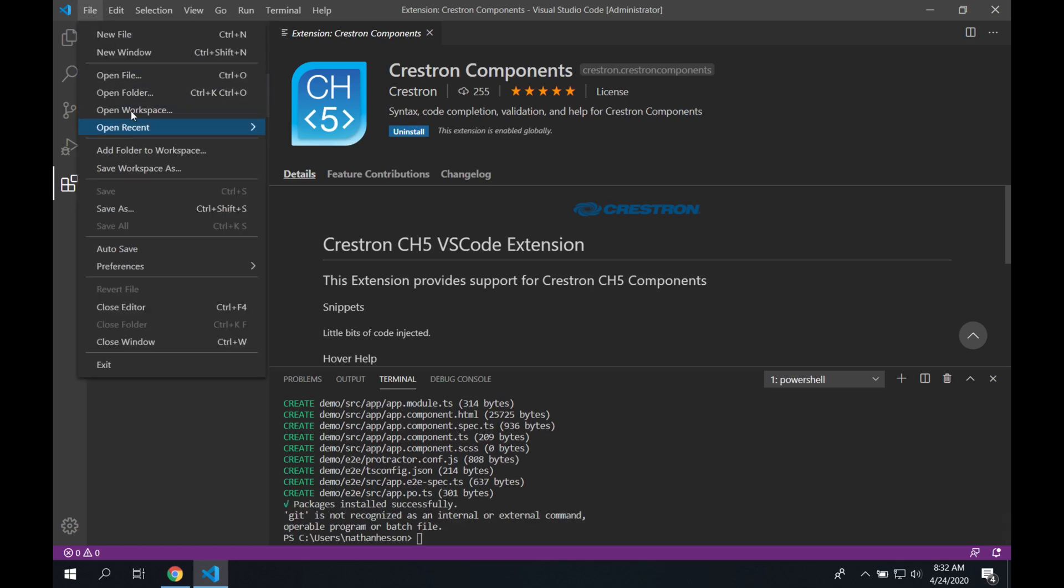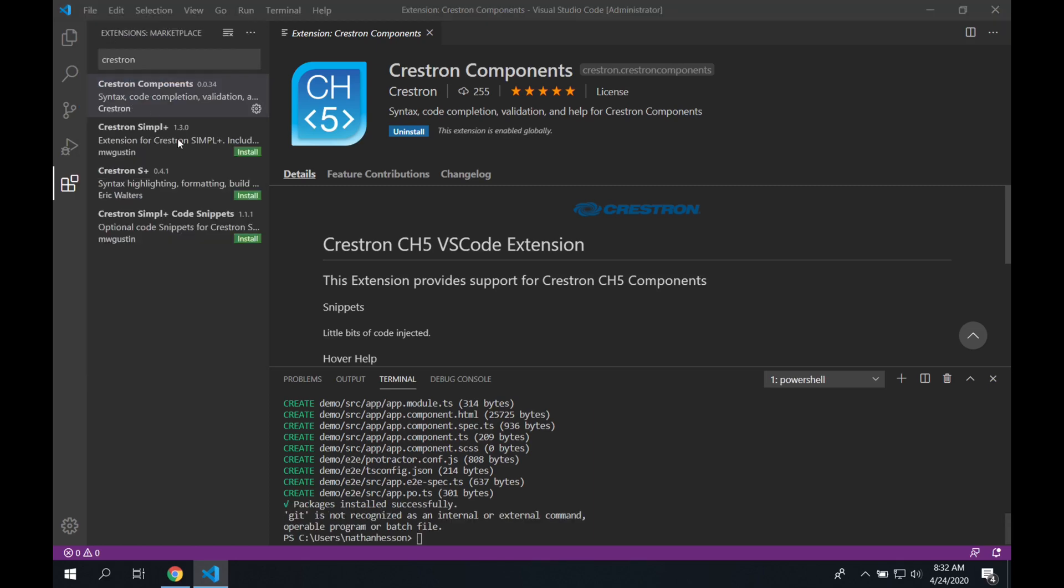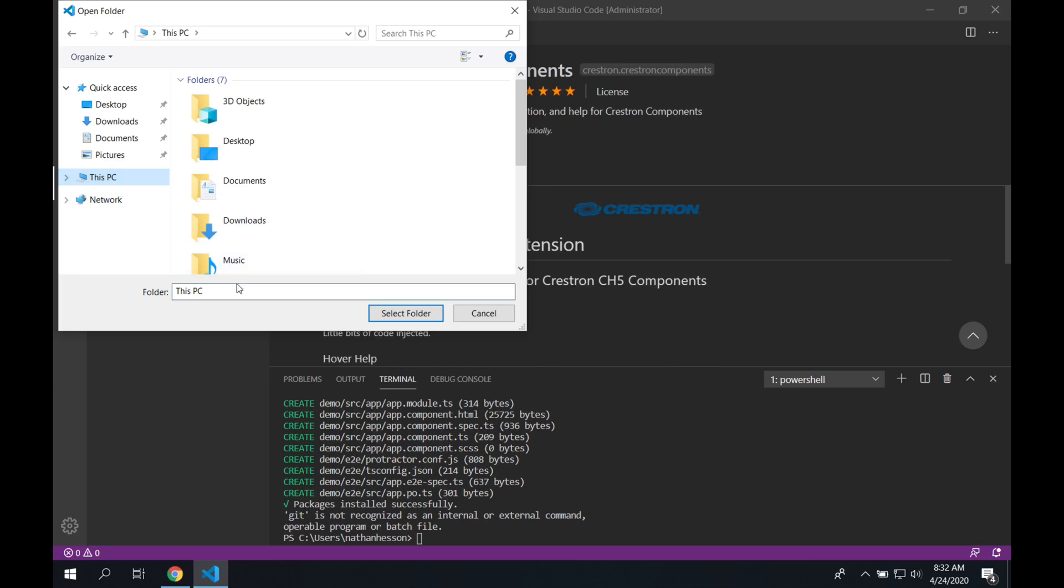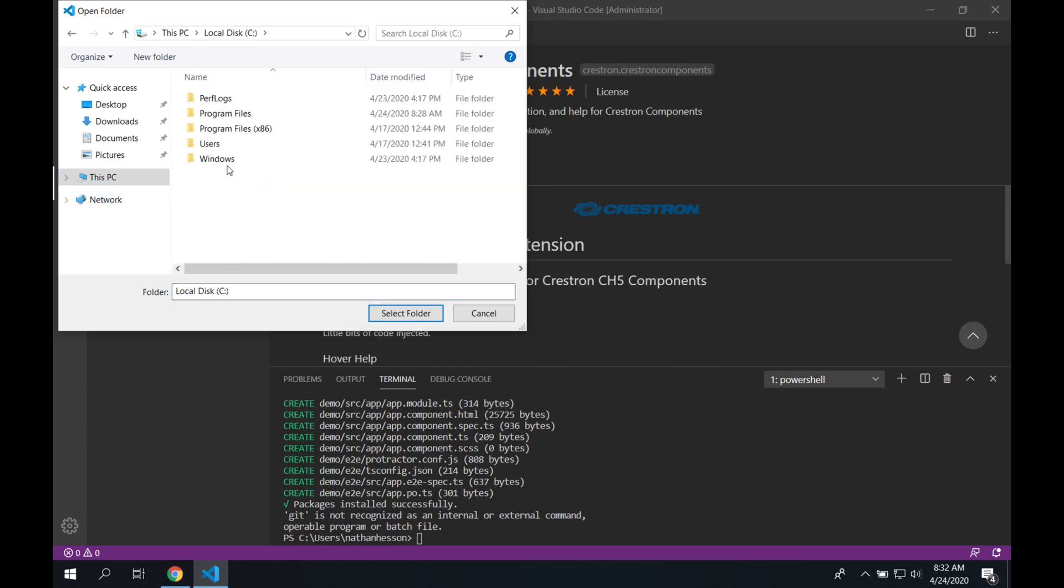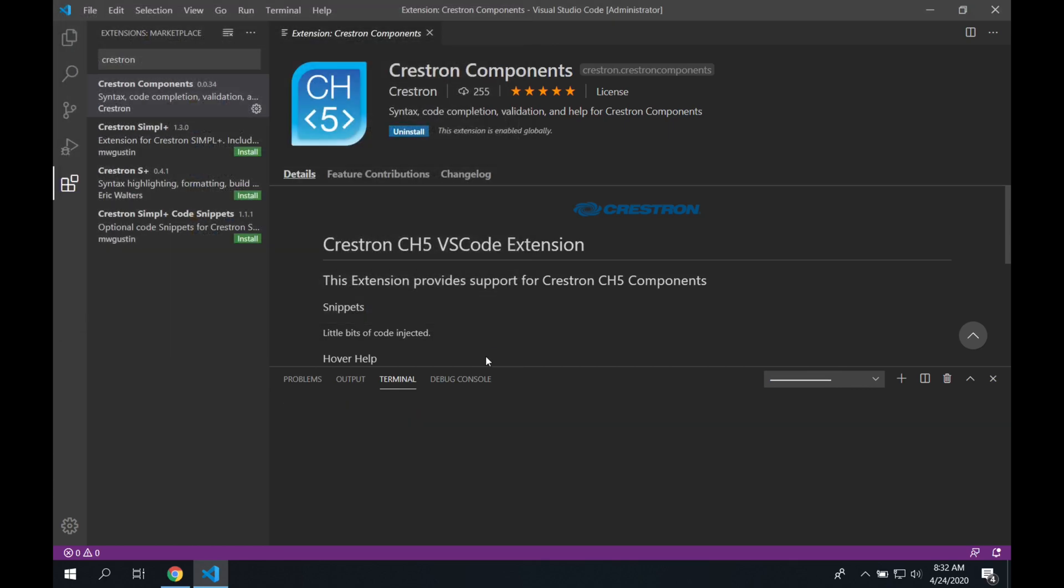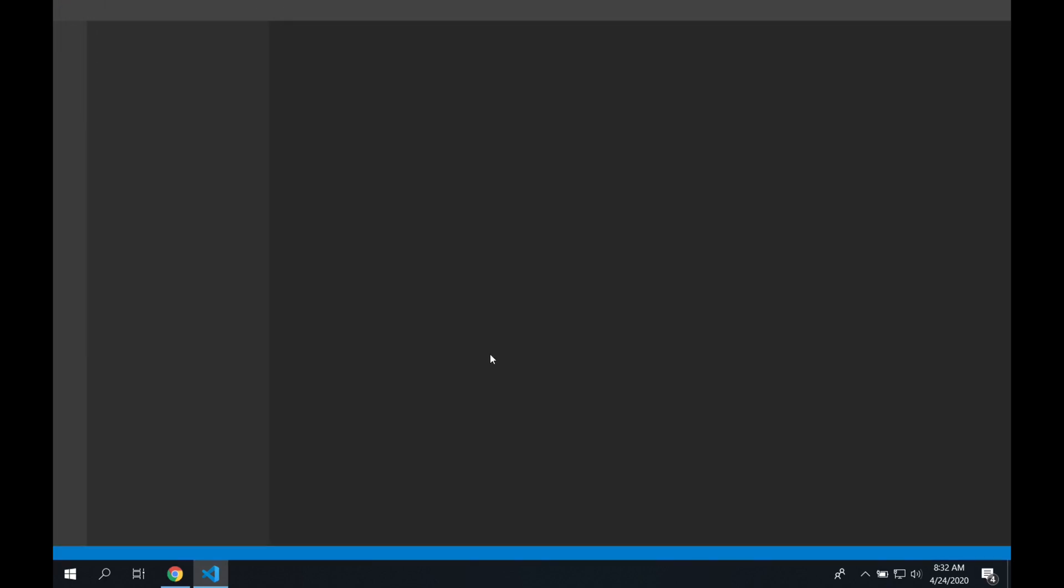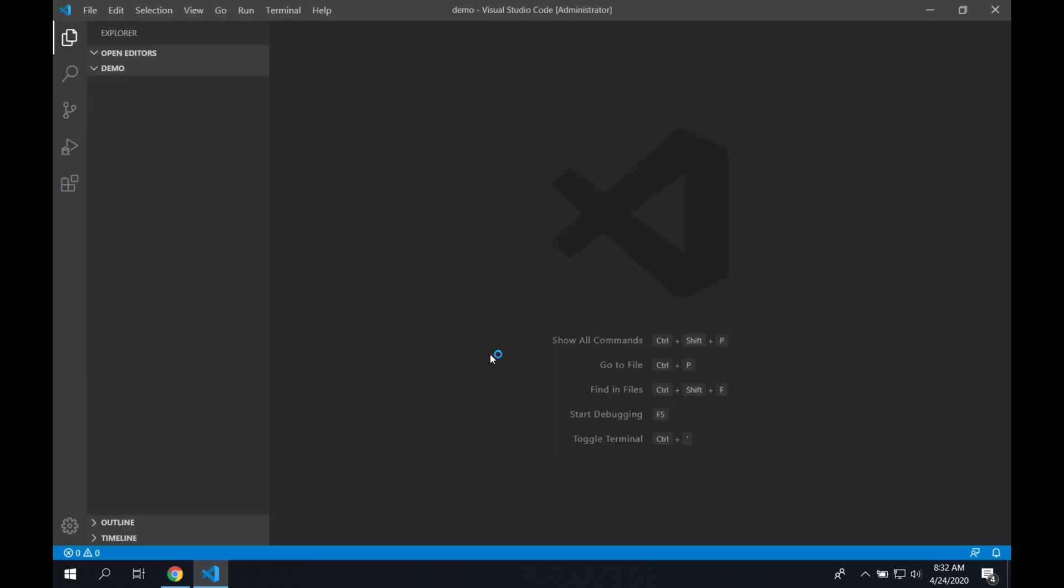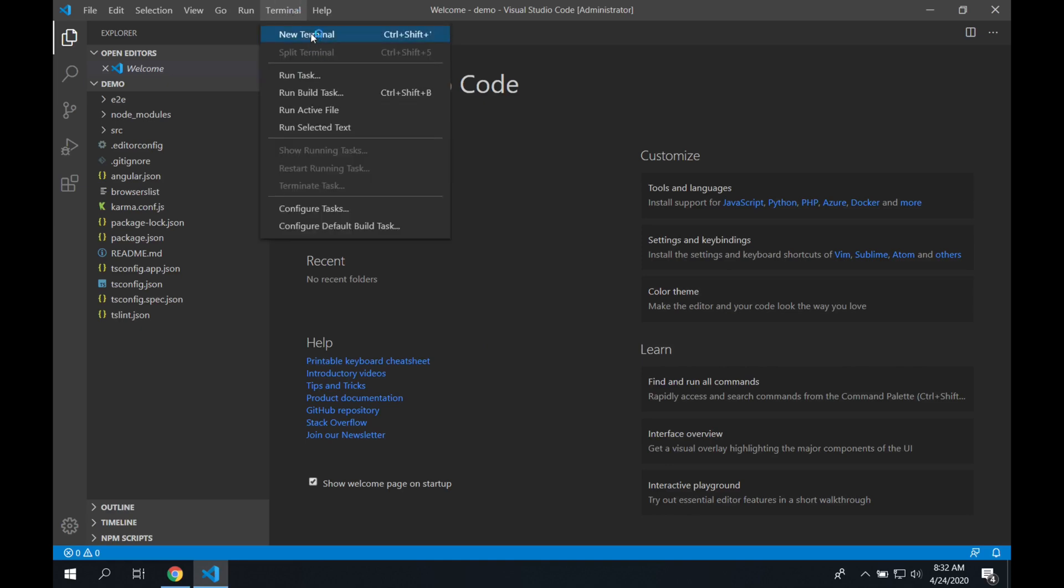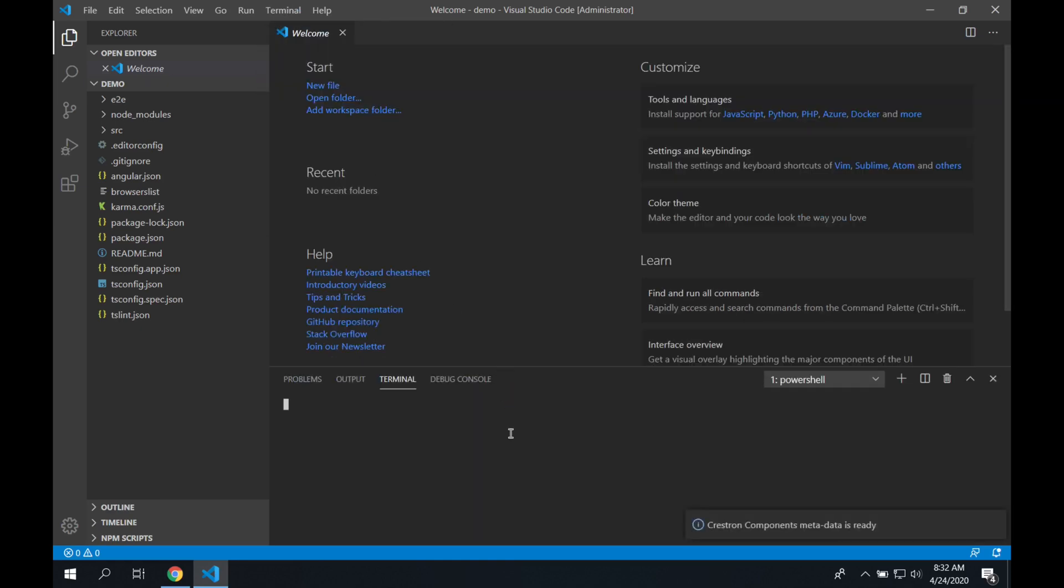So now that that's done, we're going to go up to the File menu, go to Open Folder. We're going to browse for our project folder. There's the demo folder. We select it. That's opening the workspace to our folder. So you can see all the files on the left inside our folder there. We're going to open up a new terminal window. So we're going to start adding some components to our Angular project.